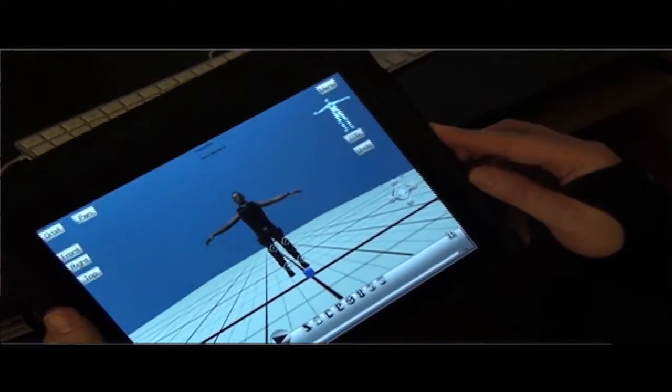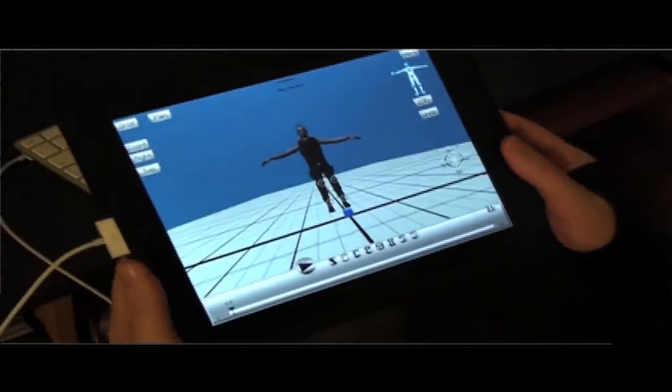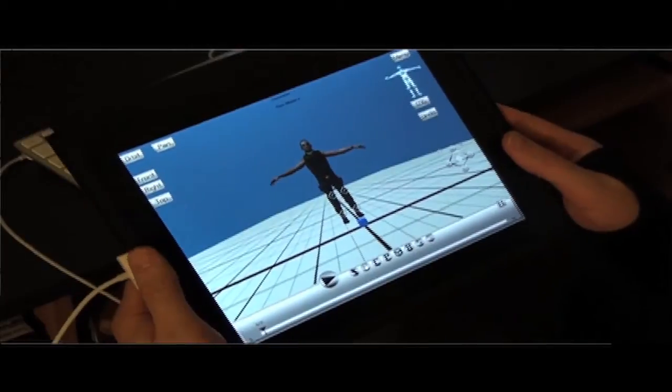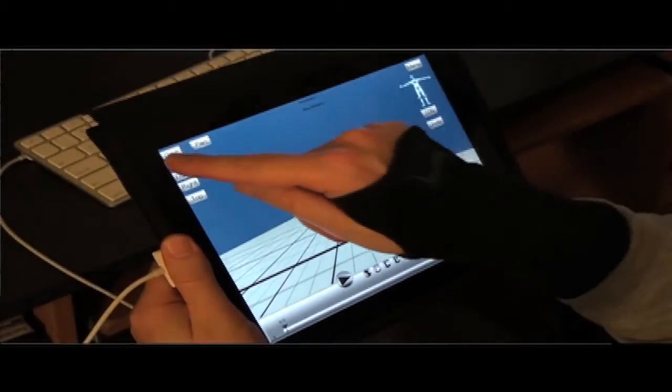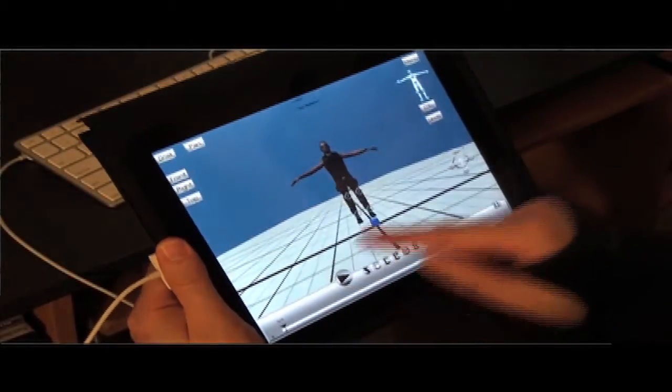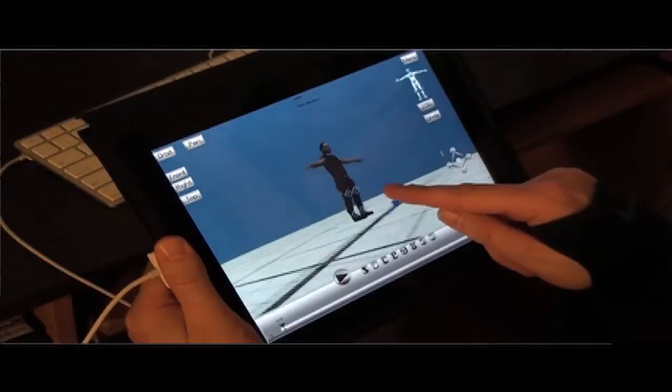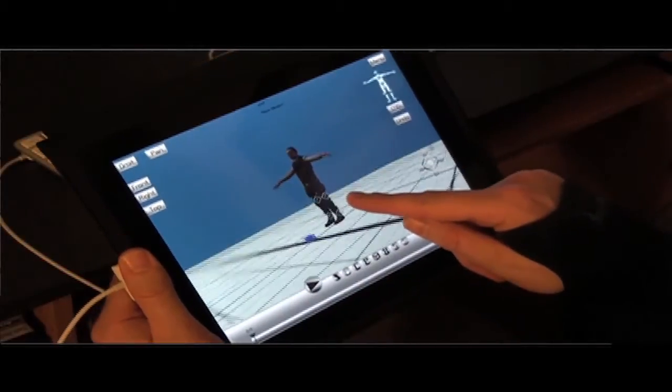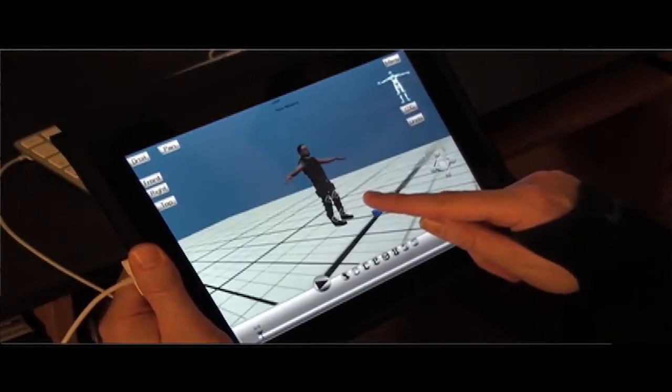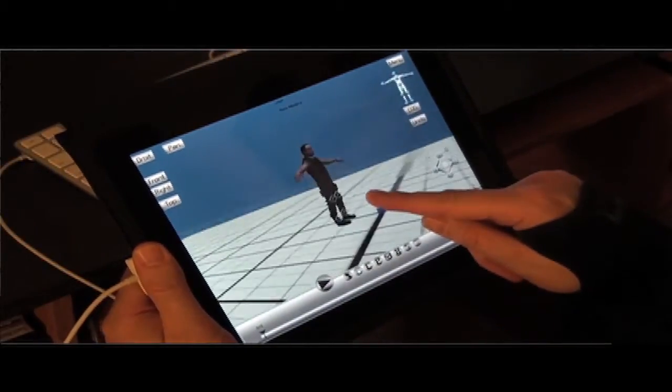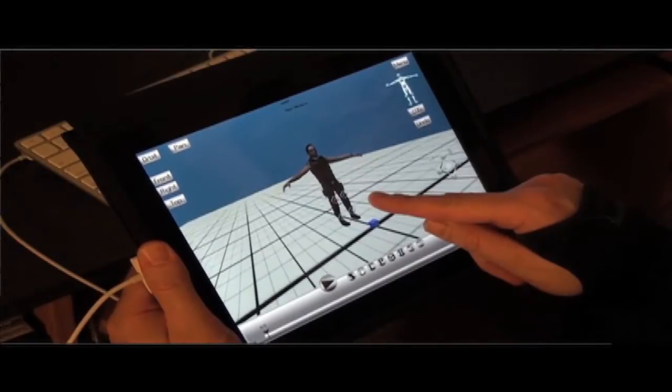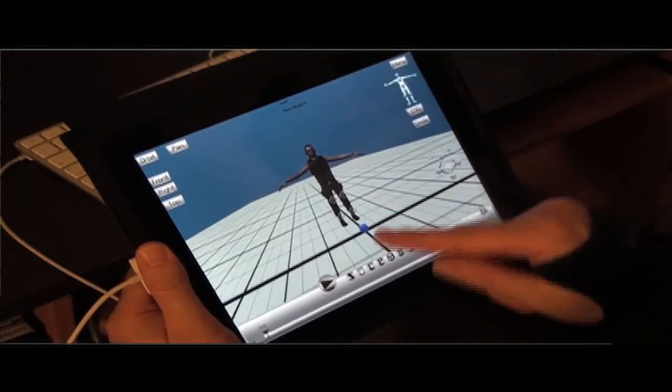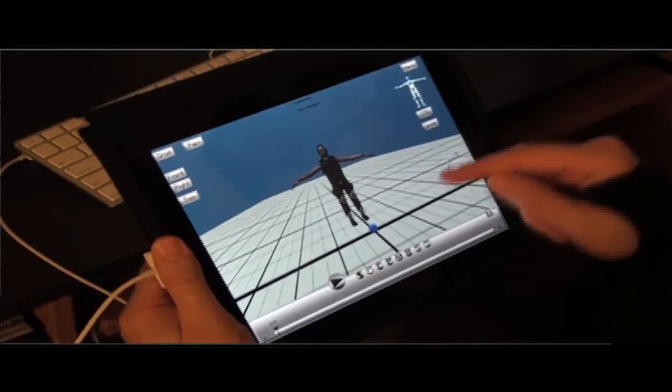This is an app I was working on for the iPad I call Touch Animator. The concept is, or was, to have a fully featured character animation program that you could run on your iPad. So I have this kind of demo character, this soldier here.